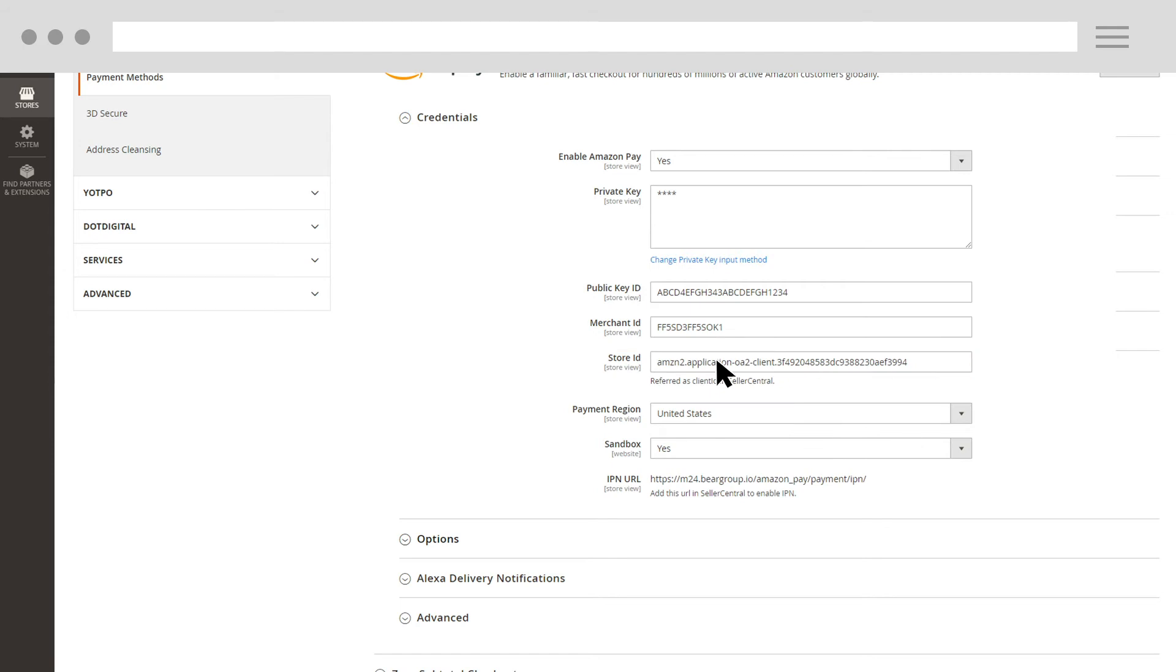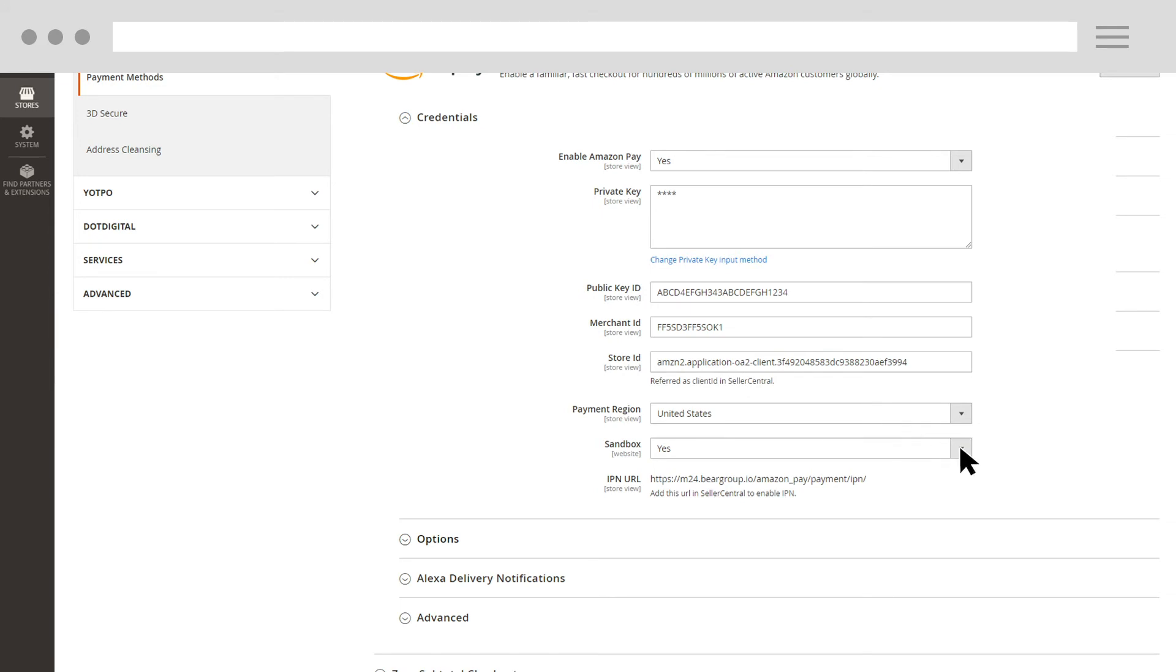Once your credentials are set, you can configure other settings like Sandbox. If this is set to Yes, you can check the end-to-end flow by making test transactions using an Amazon Pay test account. When you're ready to start accepting Amazon Pay production orders, switch the Sandbox mode back to No.